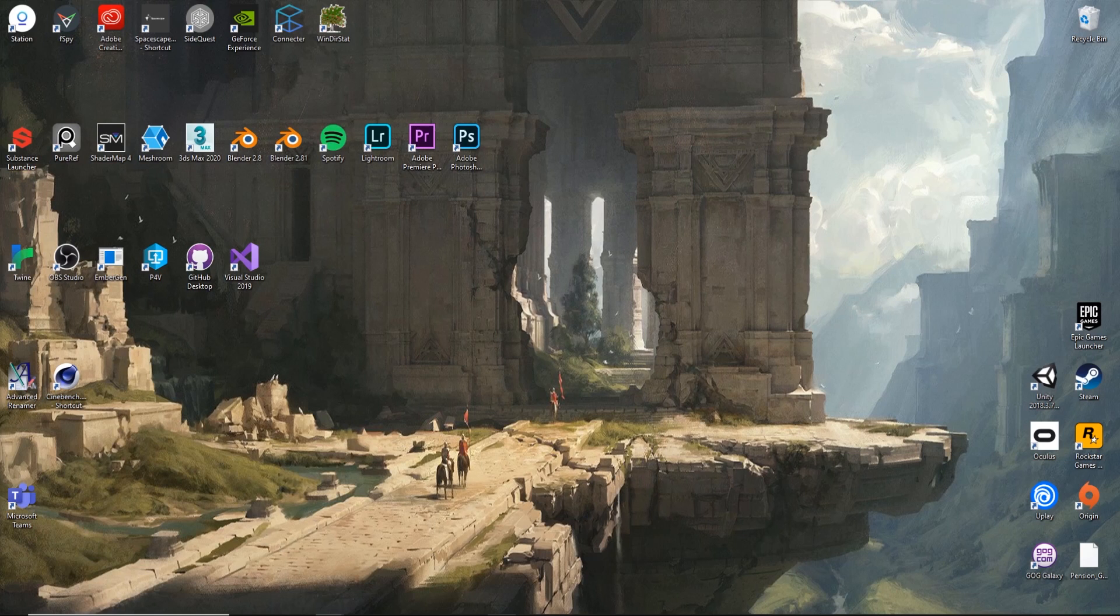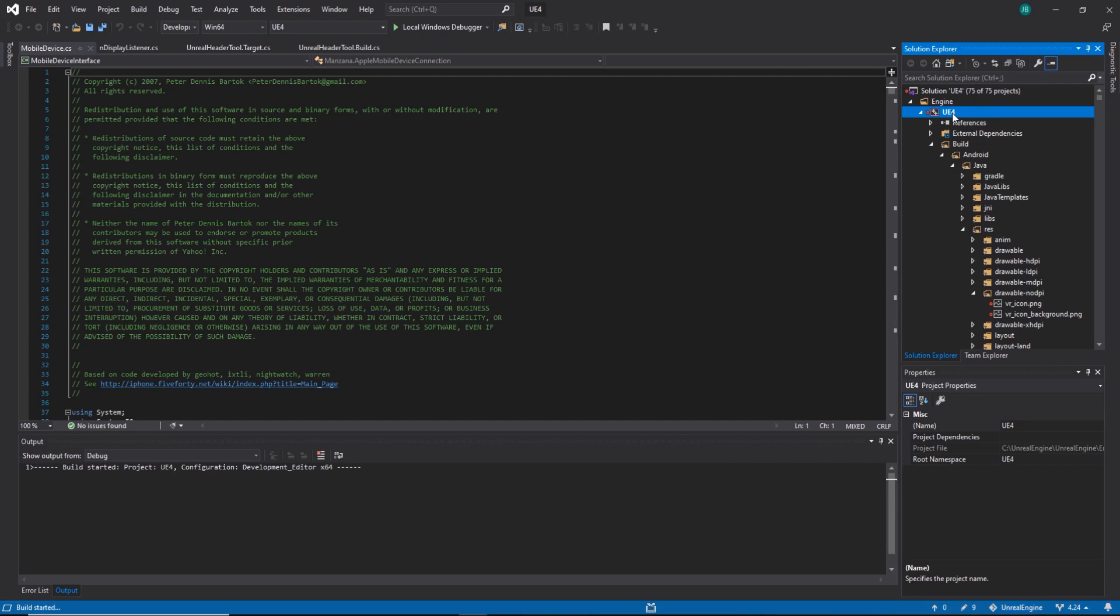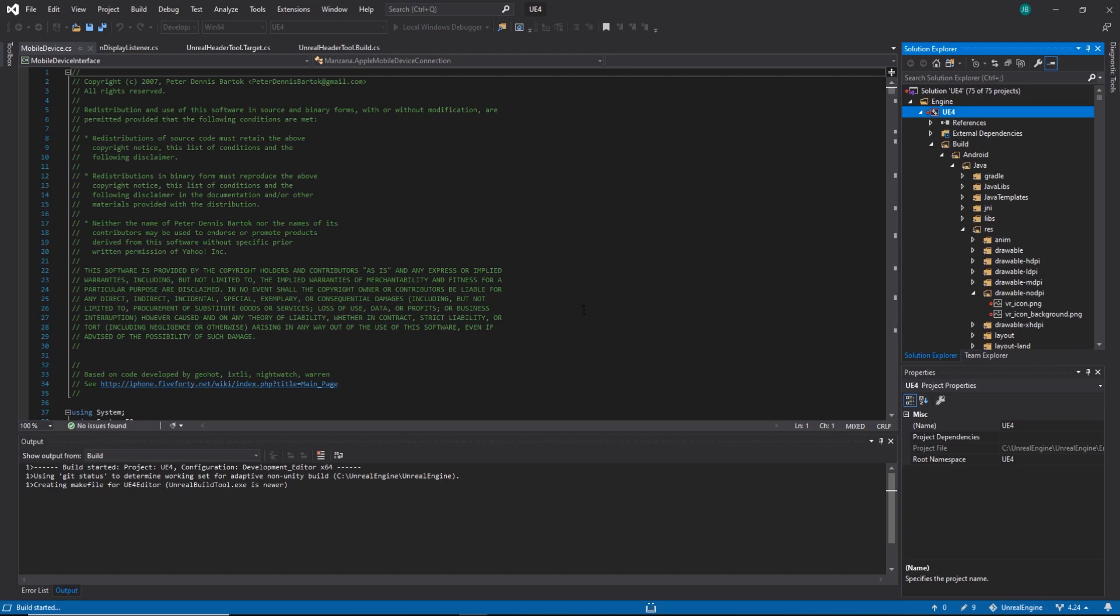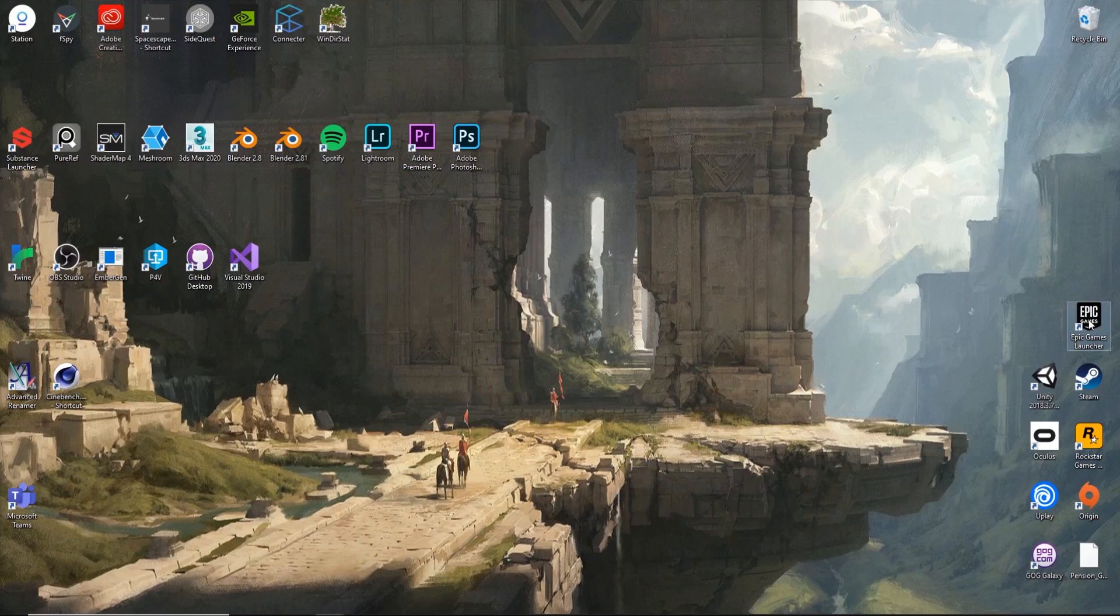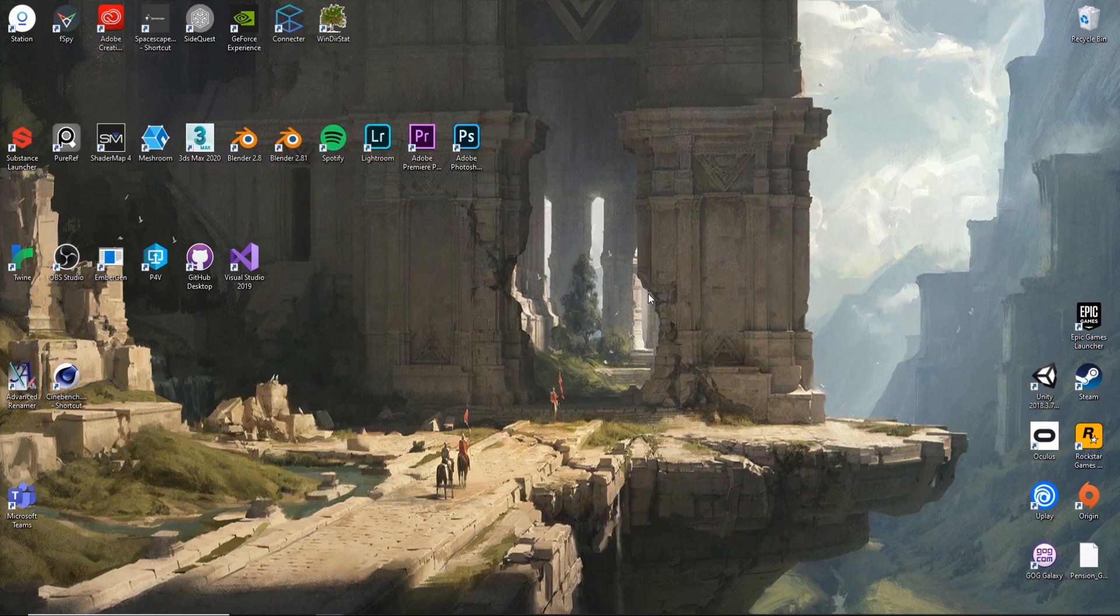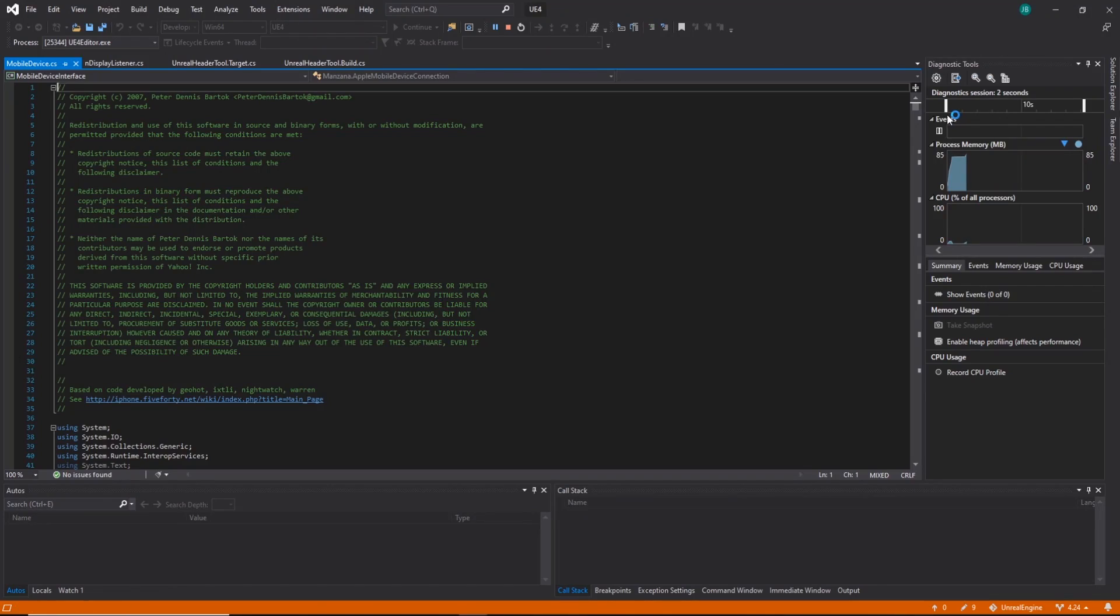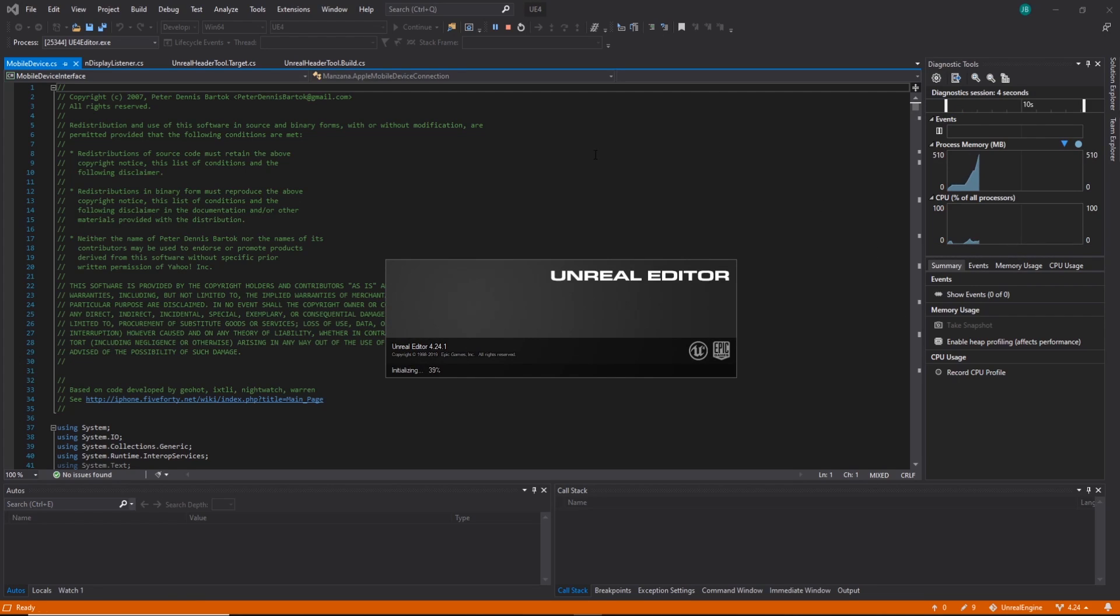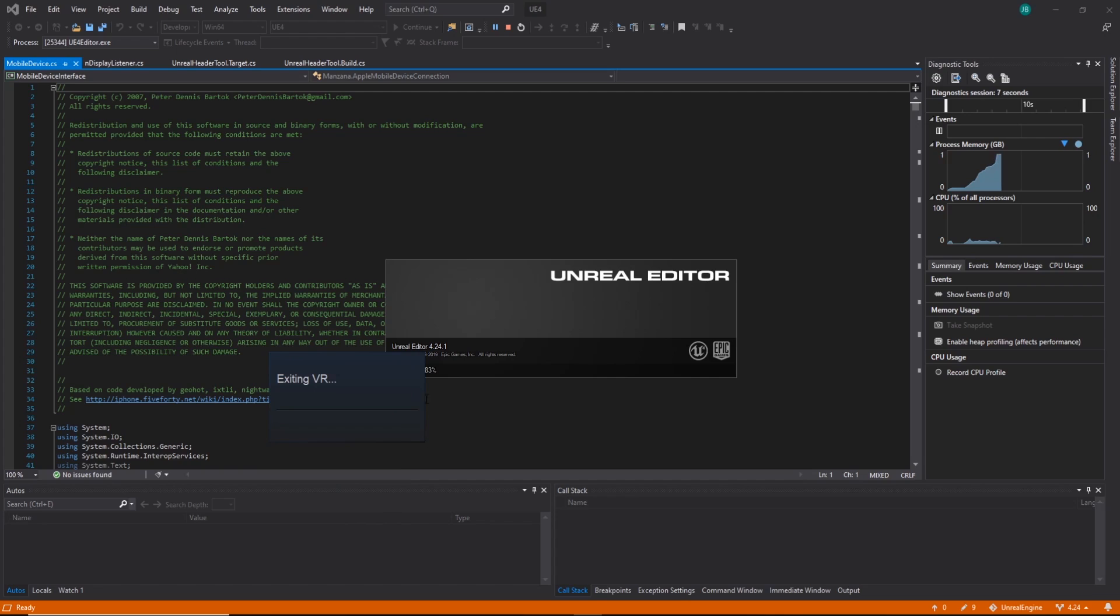All we need to do now is load up Unreal and we can build a project to the headset. So I hit F5 on my Visual Studio. I'm using the source version of Unreal which is why I'm loading it through Visual Studio. If you're doing it, just load Epic Games Launcher and then just build a project. I'm going to use Visual Studio to open up Unreal and hit dismiss and then quit because I'm not using it.